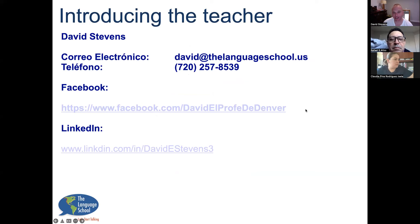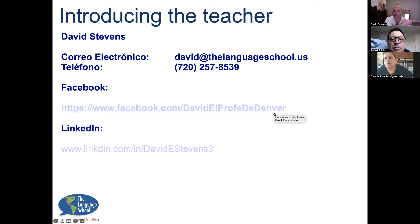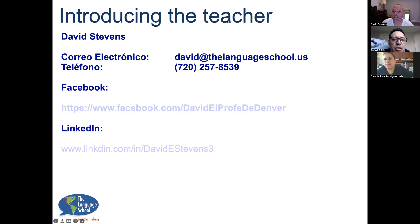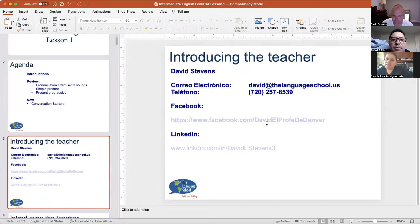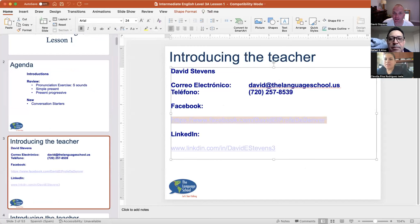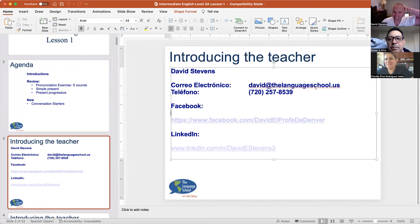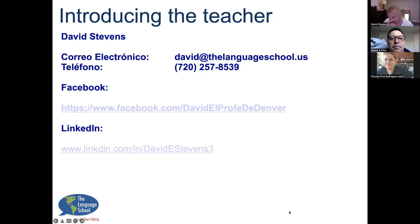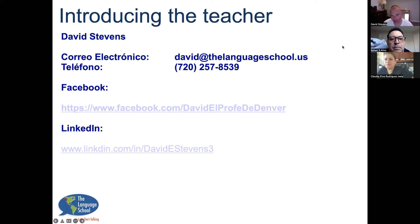I think you know me — you have my contact information. I'm curious, are we friends or connections on Facebook or LinkedIn? Do either of you use Facebook or LinkedIn? I'm going to put my Facebook link in the chat. If you'd like to add me as a contact on Facebook, please do so. I enjoy connecting with my students so we can continue practicing English on Facebook. I also have a group for my students on Facebook so that you can find conversation partners.